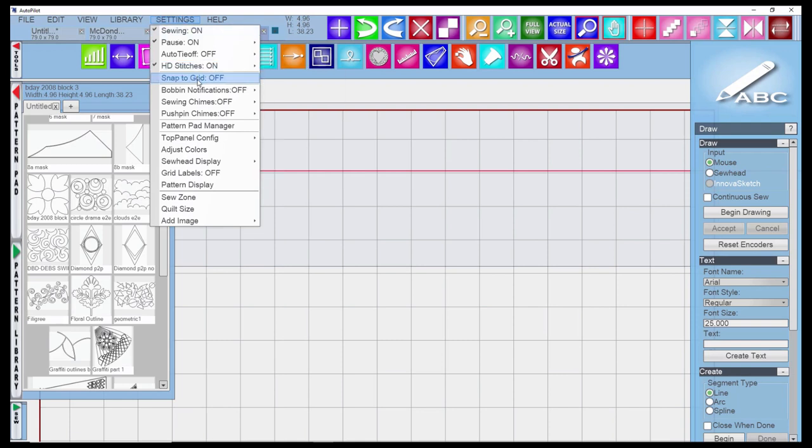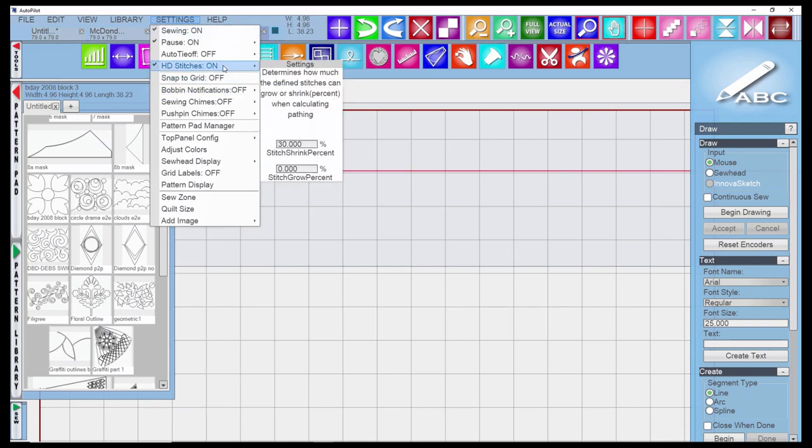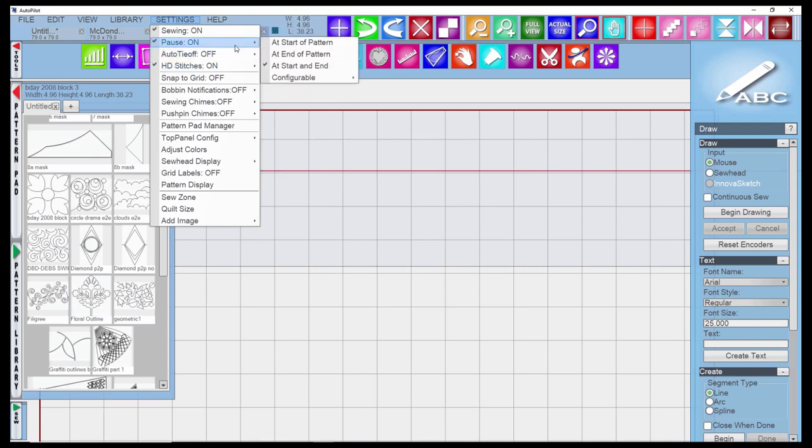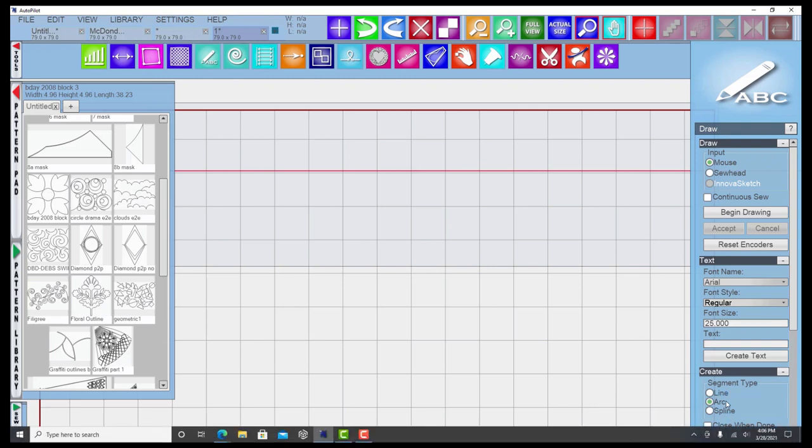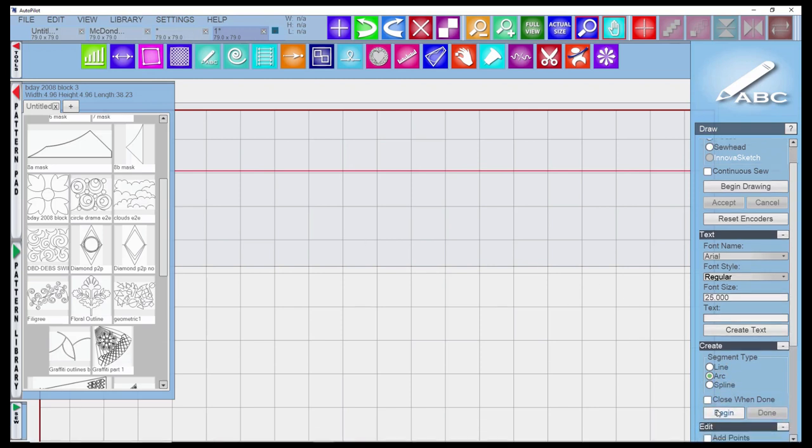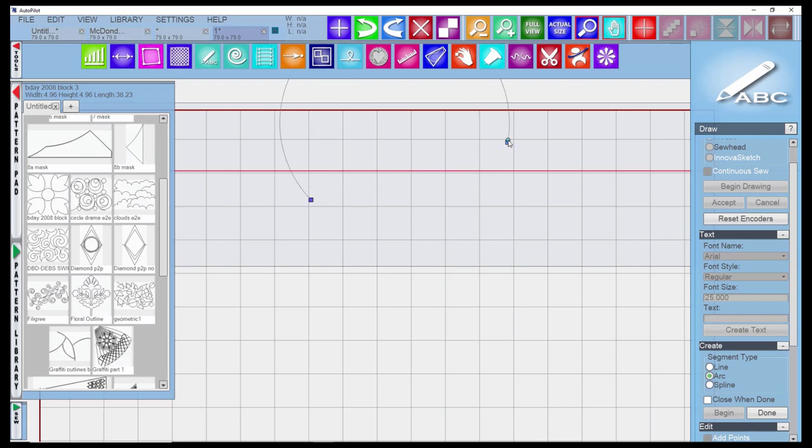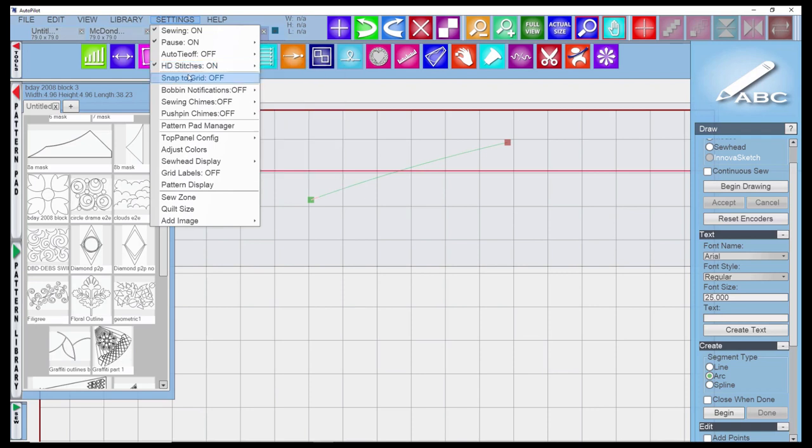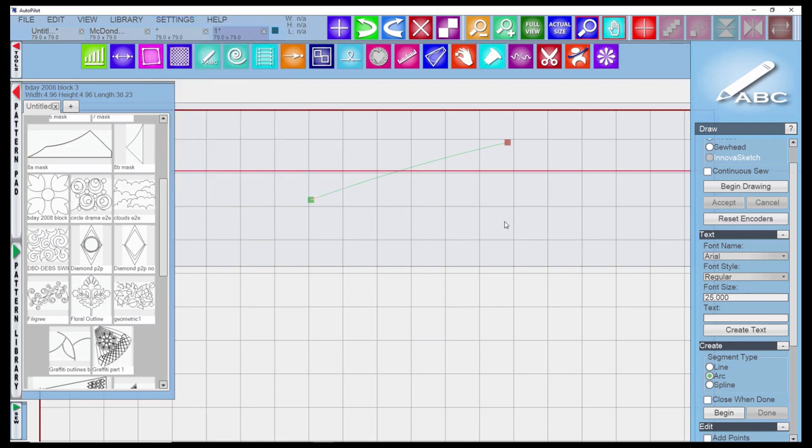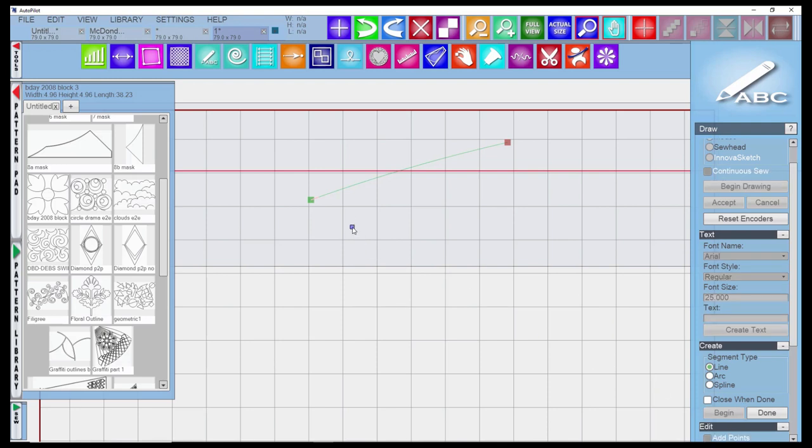The snap to grid options we discussed in my drawing programs. When it is off, if I want to draw a line, I can draw it anywhere or place a pattern. I can go wherever I want. If it is actually activated, snap to grid on, and I want to draw, then it's going to only snap to the closest grid.